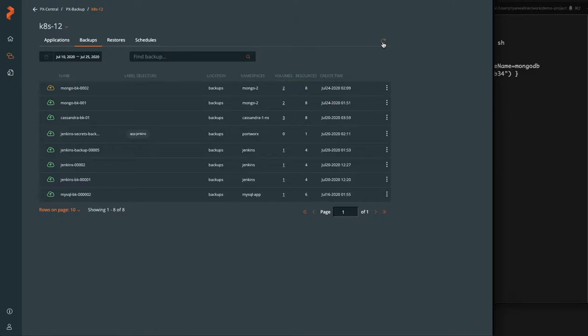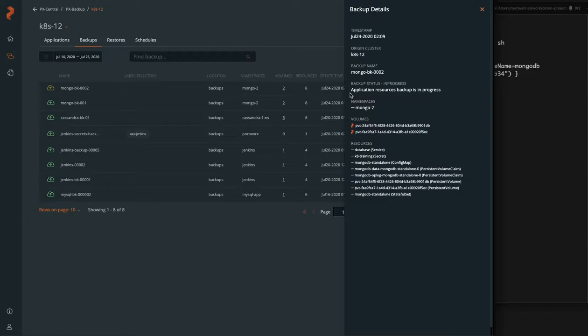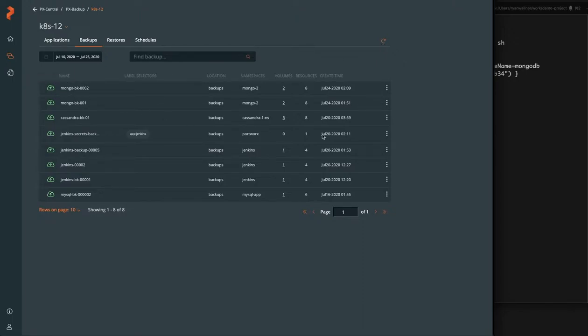But either case, it's grabbing everything in that namespace. So there's two there. You can see there's all the secret and config map and stateful set information that's backed up with the application. And it's just finalizing all those Kubernetes objects. And now you can see that backup is a success.